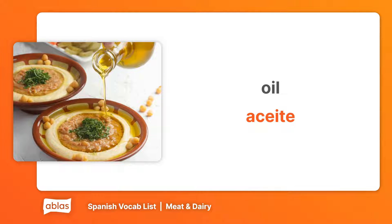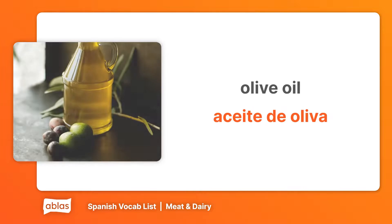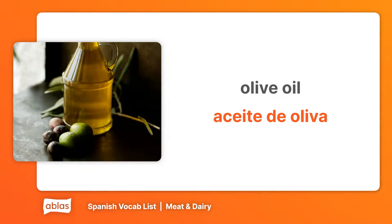Oil. Aceite. Olive oil. Aceite de oliva.